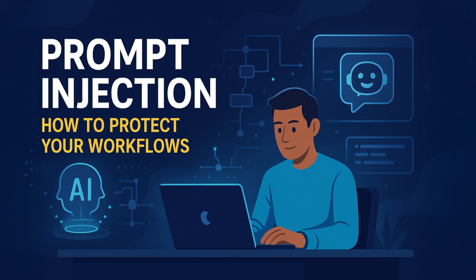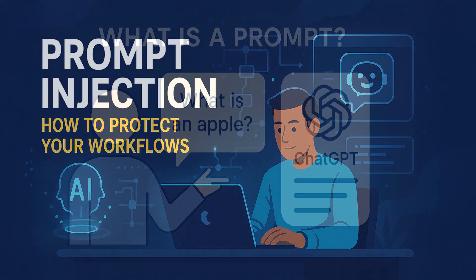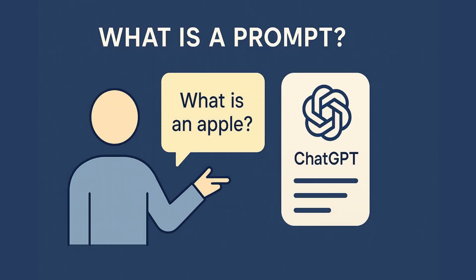For example, if you ask ChatGPT, what is an apple? That question is your prompt. Prompts are essential. They guide the AI's output and help ensure it responds in a way that meets your expectations.